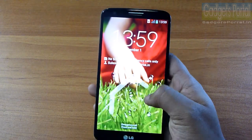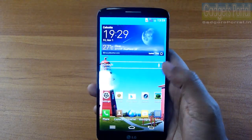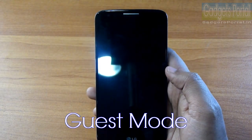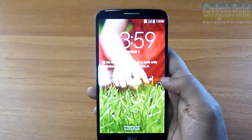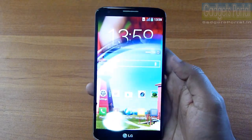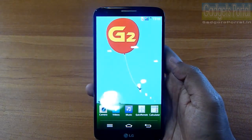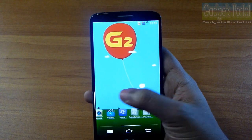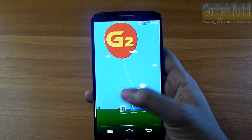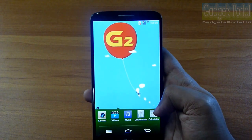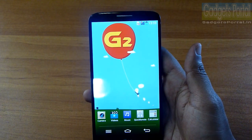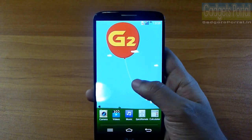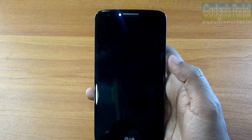One password is for your normal unlocking, and another is for the very handy Guest Mode, which is a completely new profile with selected applications. In this way you can share the phone with friends and protect your personal data and sensitive applications from others. You can also customize and add more applications to this Guest Mode.